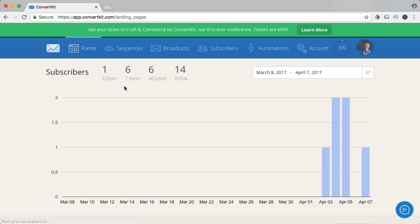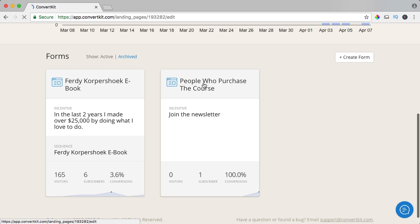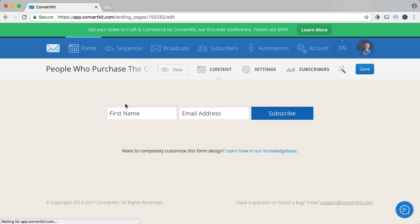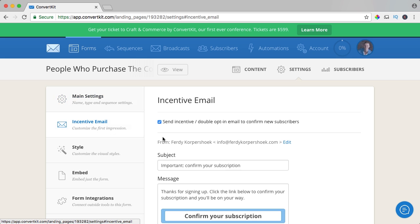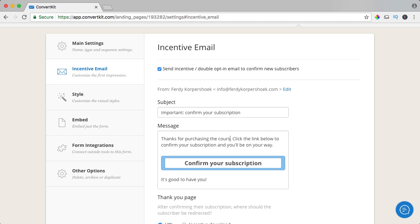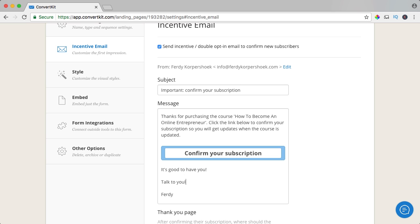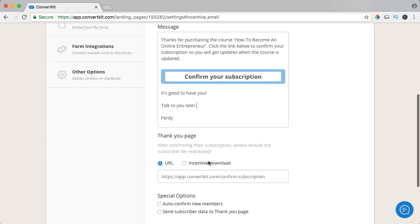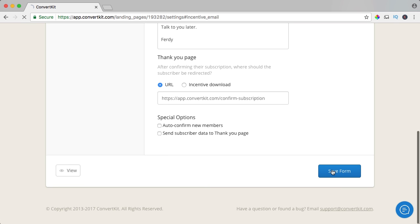What I have to do is go to forms and change this. I go to settings and go to the email: 'Thanks for purchasing the course, talk to you later.' That's how it works — save.